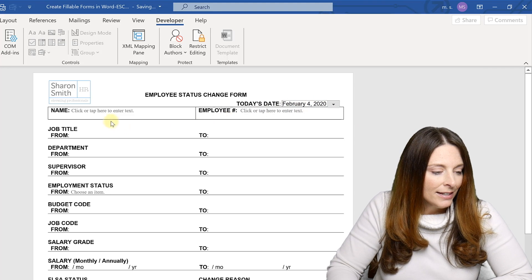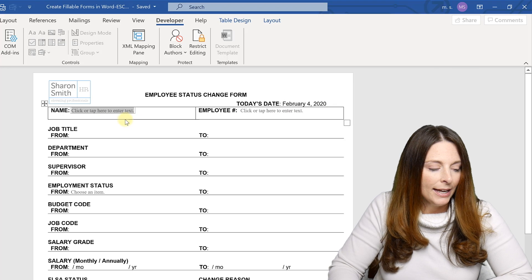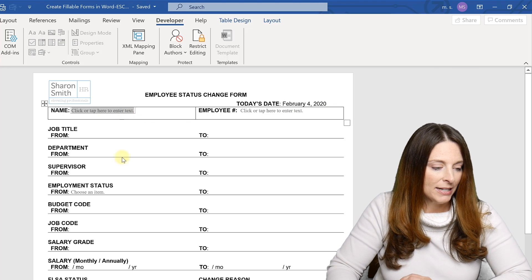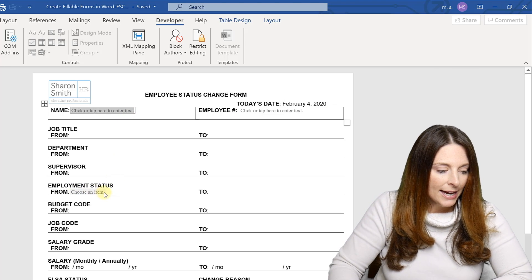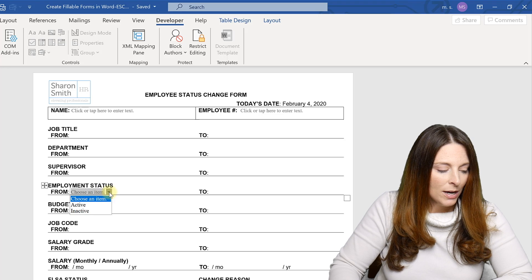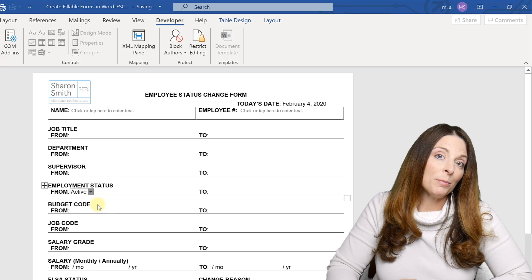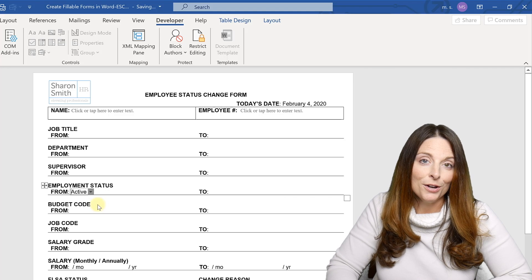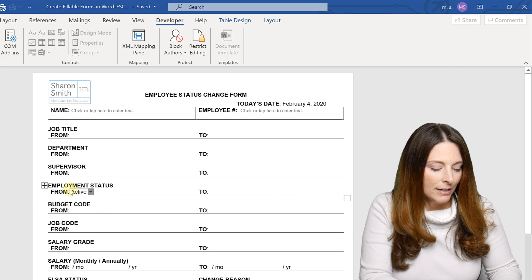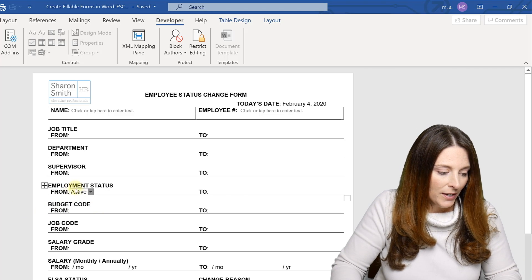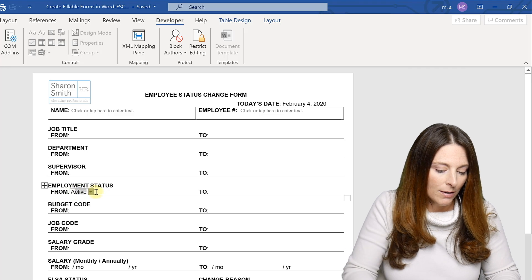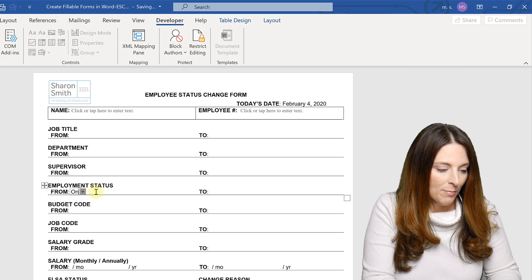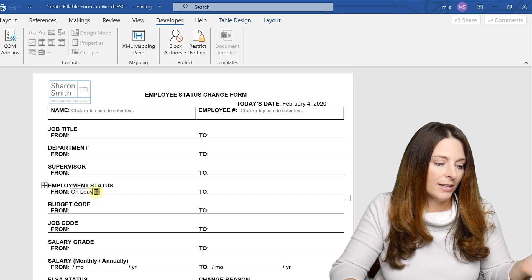And then here they would tap or click and enter in their name and then they could tab down. So let's go to the choose an item where we have the dropdown for active or inactive, right? But remember we made this a combo box. So the user can actually come in here and type something if they wanted to. They could actually override what was in there and type on leave for an example.